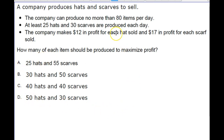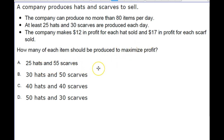When you read the problem a couple of times and really figure out what's going on, you know that the company is going to make $12 for every hat that they sell, and they're going to make $17 for every scarf sold. I don't know what kind of scarves these are, but they're making a lot of money on these scarves. And so if you think about that logically, wouldn't it make more sense for the company to make more scarves?